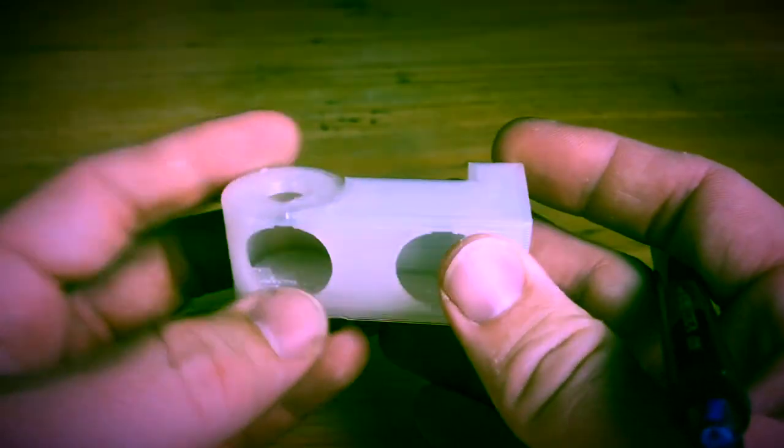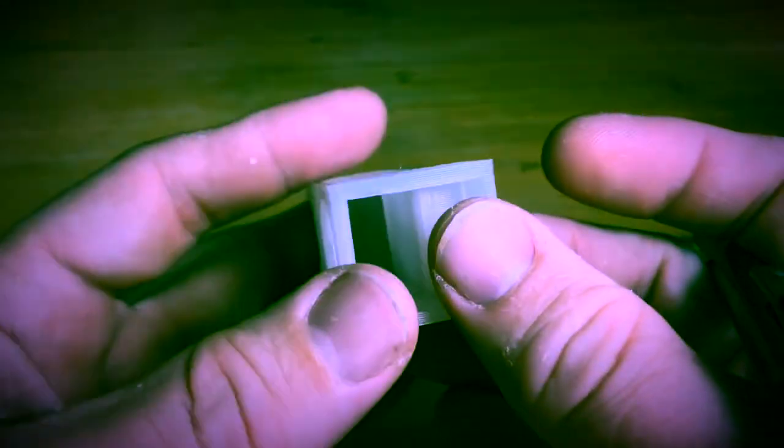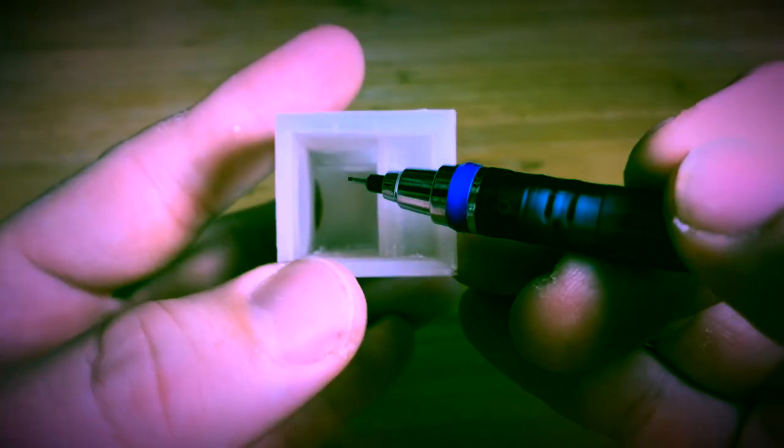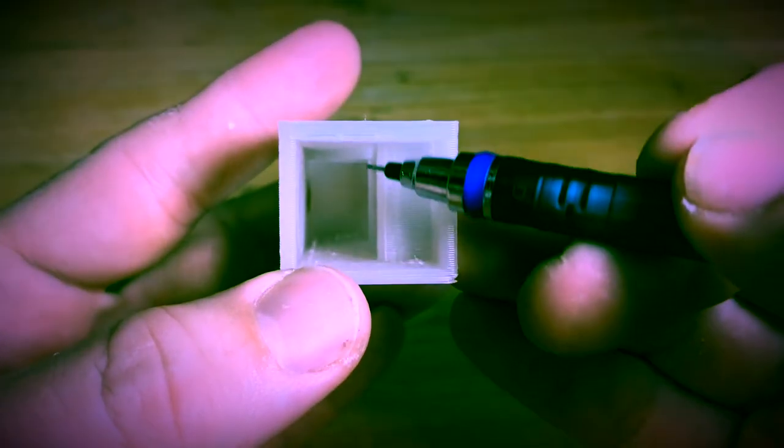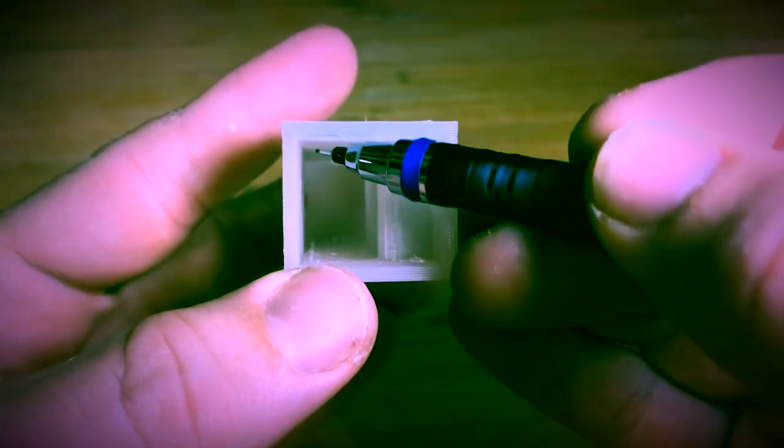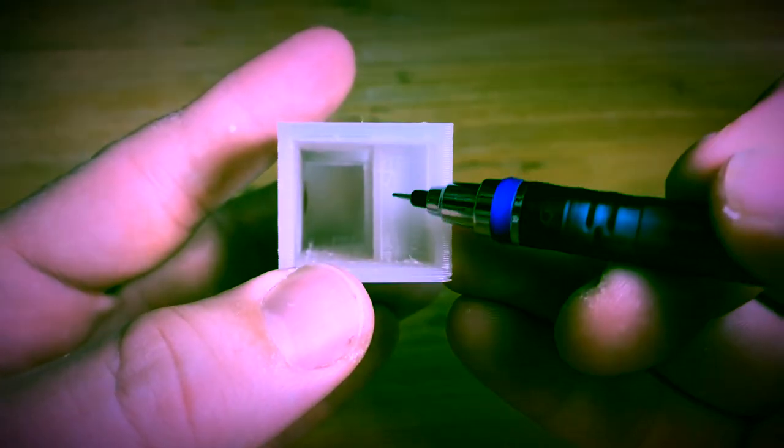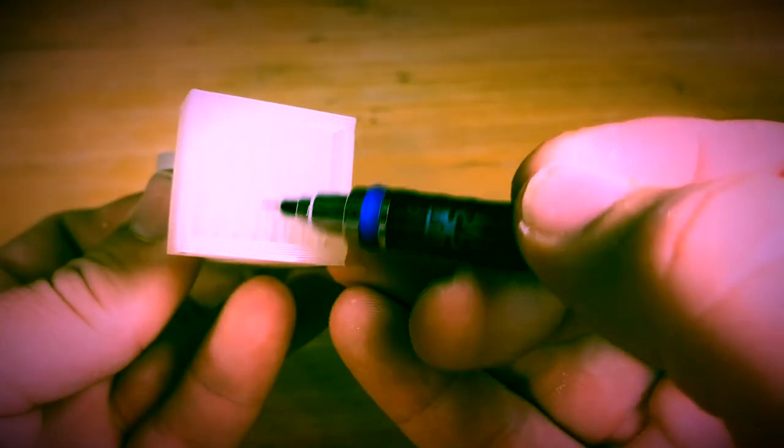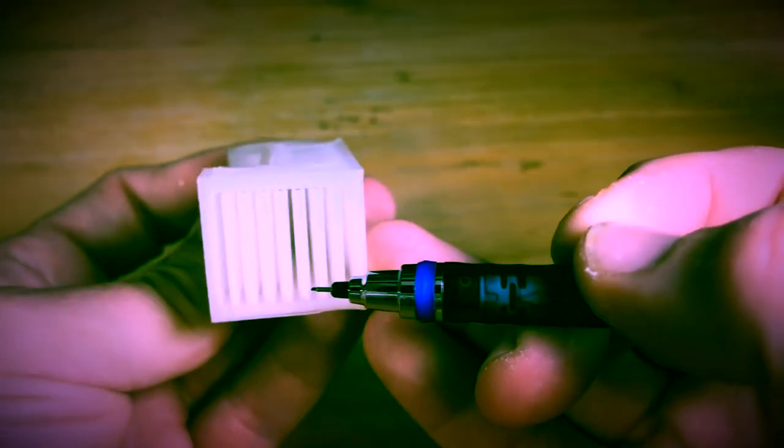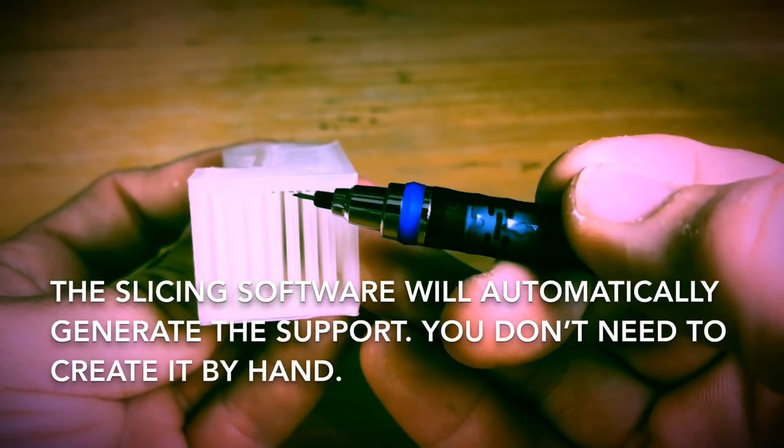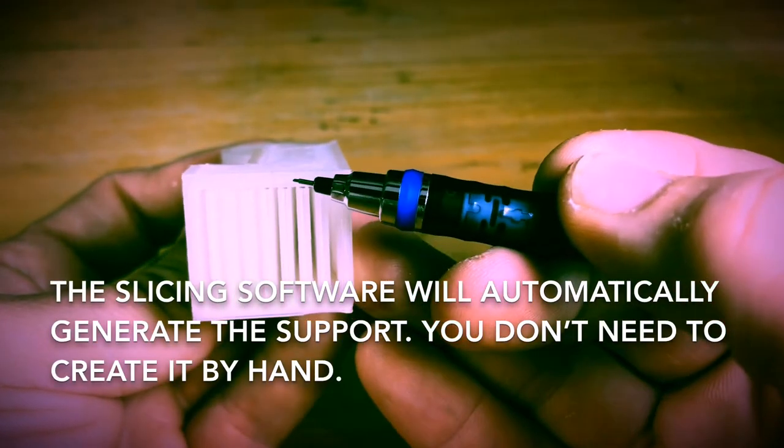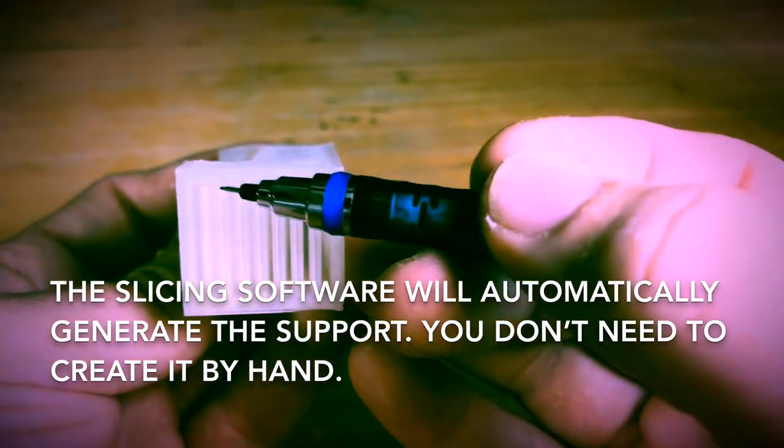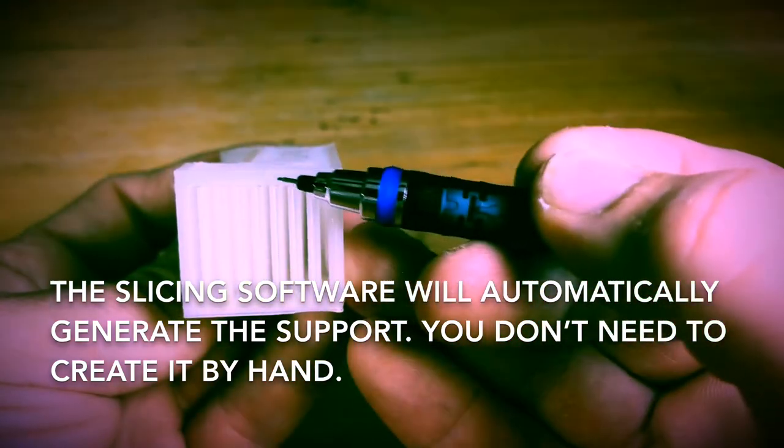3D printers and slicing software can print what's called support structure inside, which is when they're printing, they'll also print in some temporary supports. There's that example right here. See how that prints all this support inside there? That allows this top layer to have support when it comes time to print. So no longer do I have to bridge across that big gap, which is a bit of a challenge.